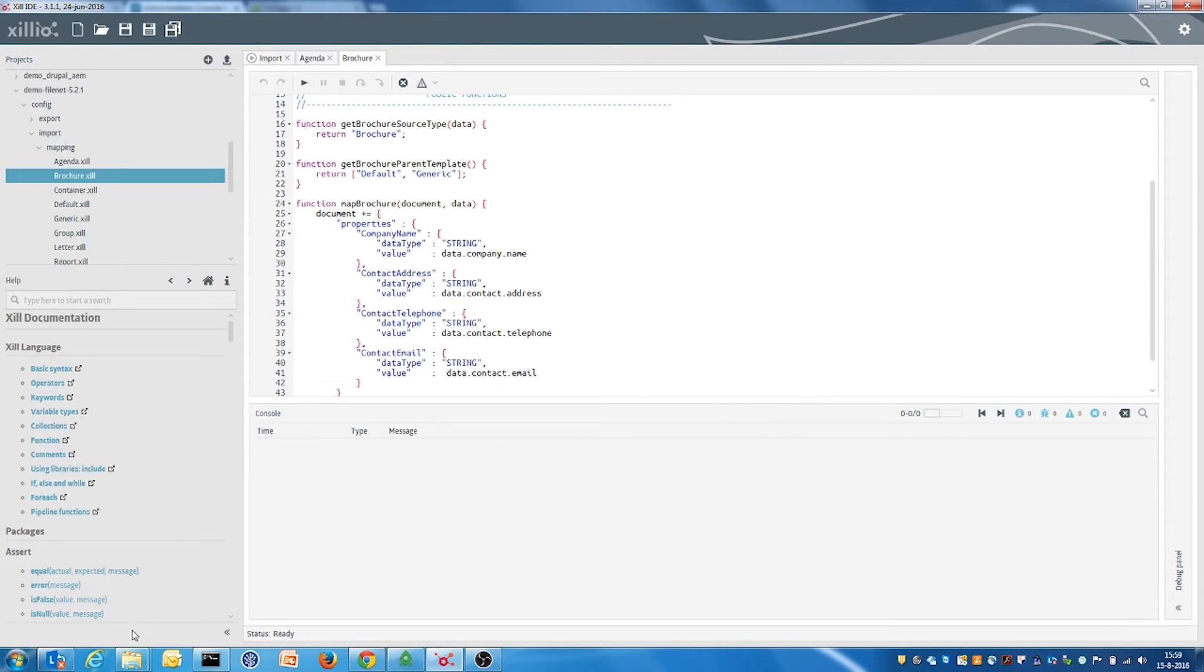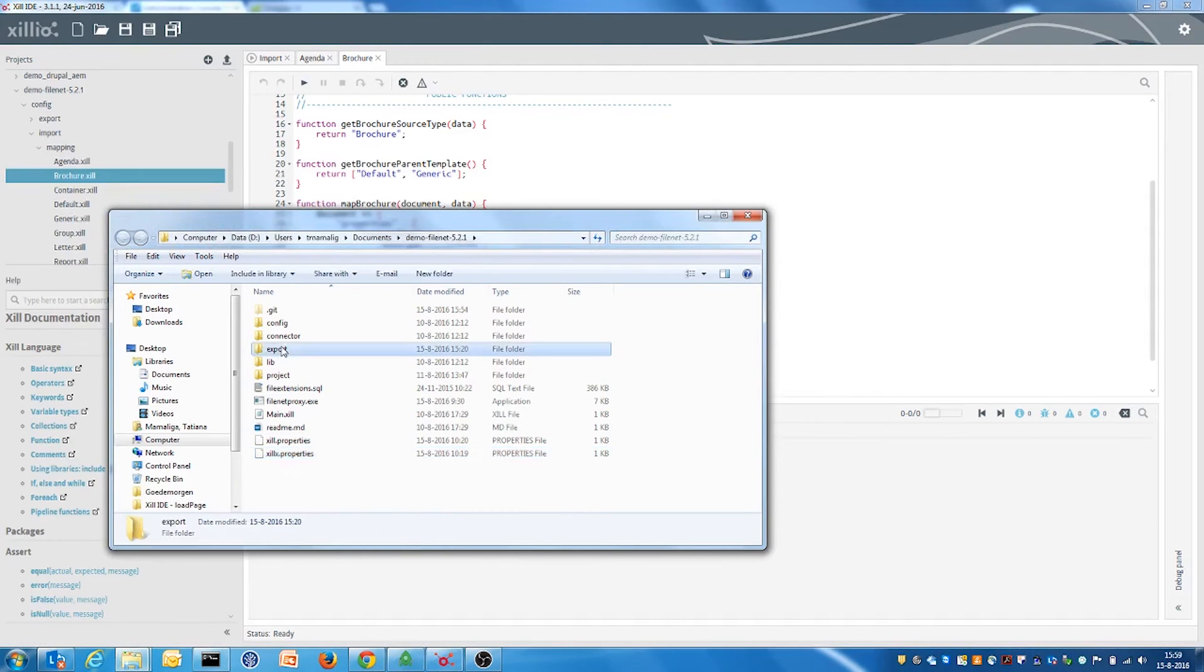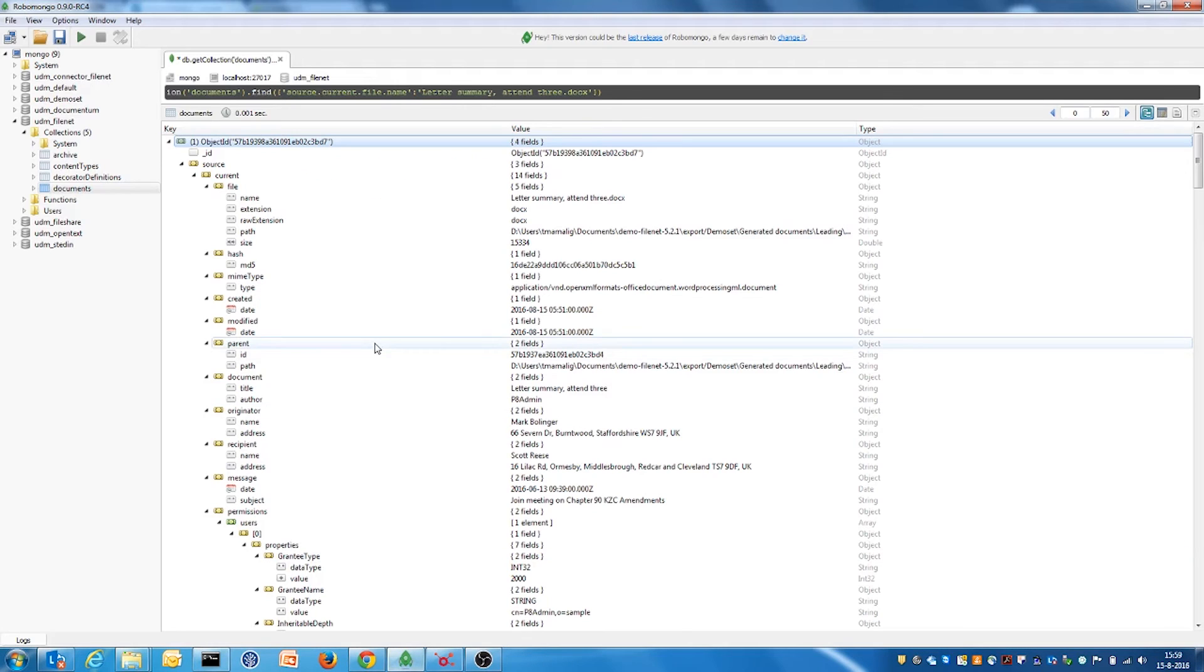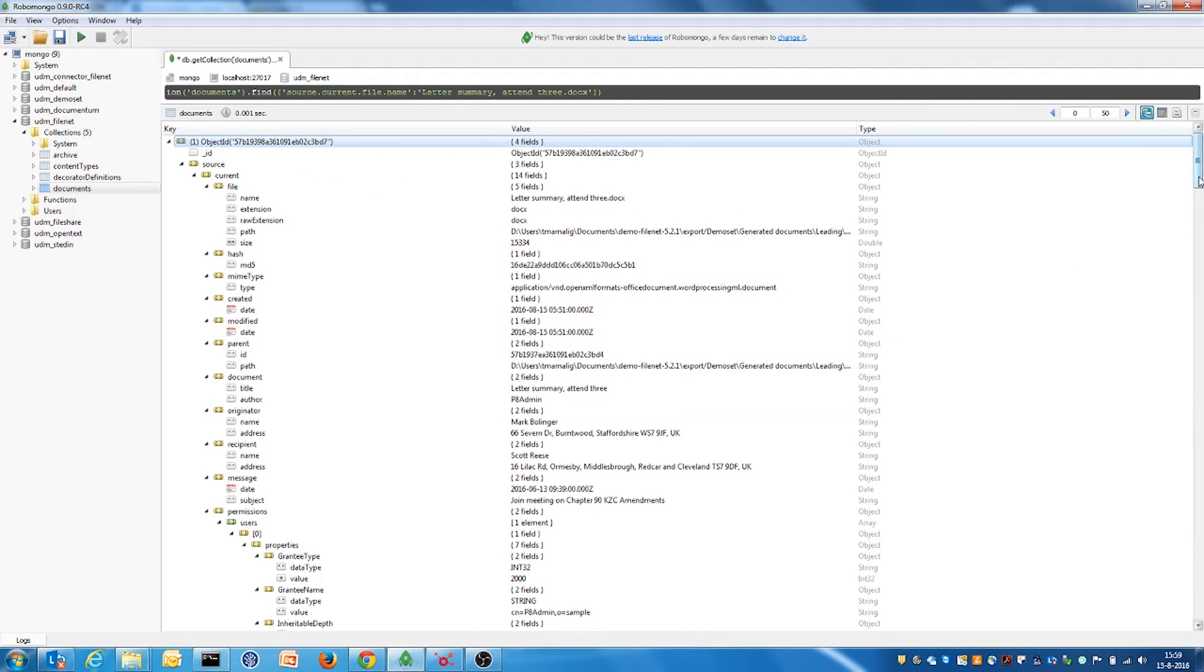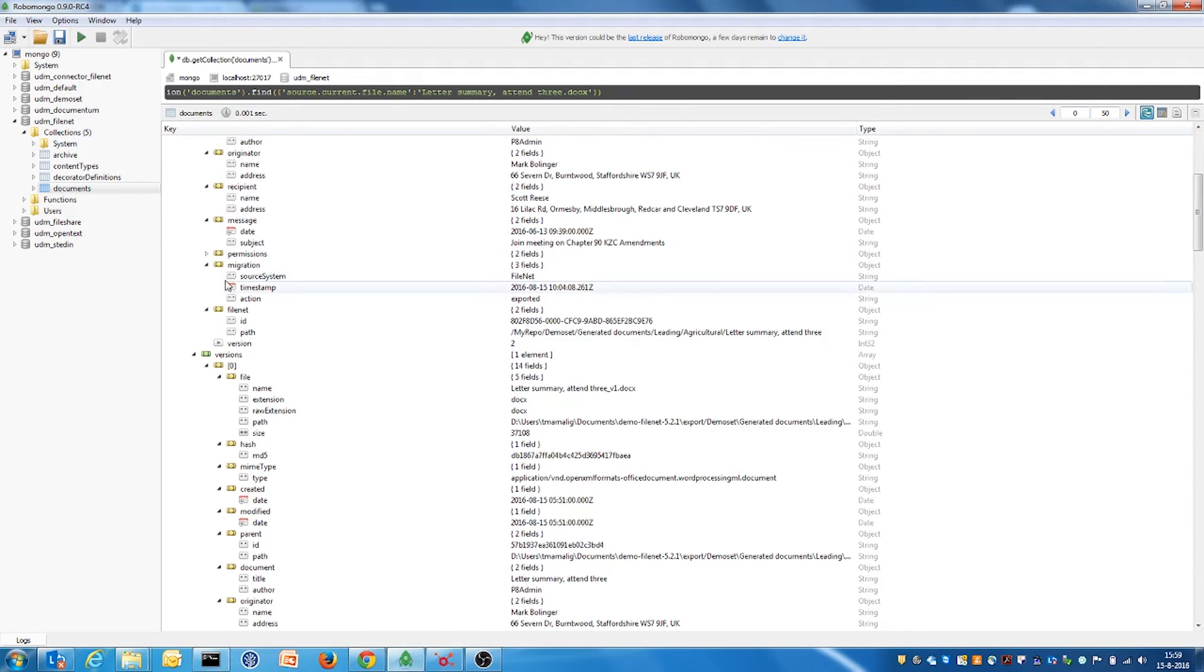The imported content is taken from the local export folder. The imported data is taken from the UDM. It includes custom properties of different content types, permissions, versions and other FileNet information.